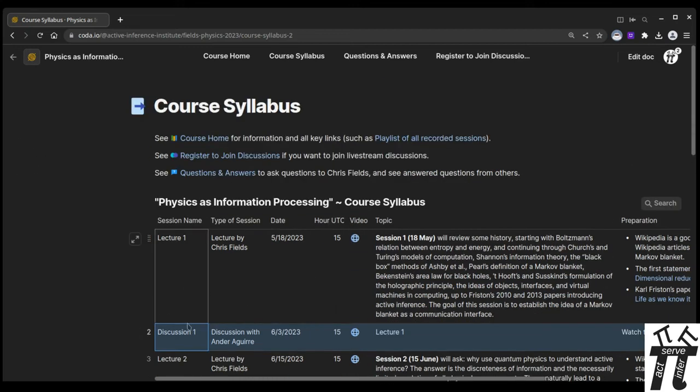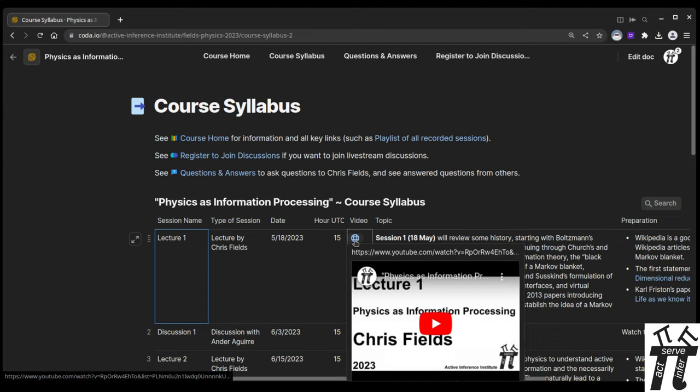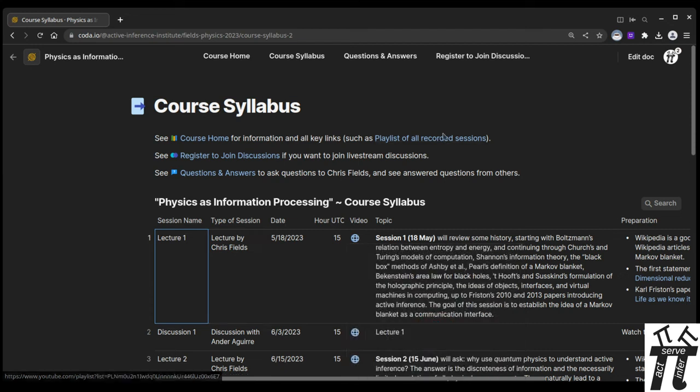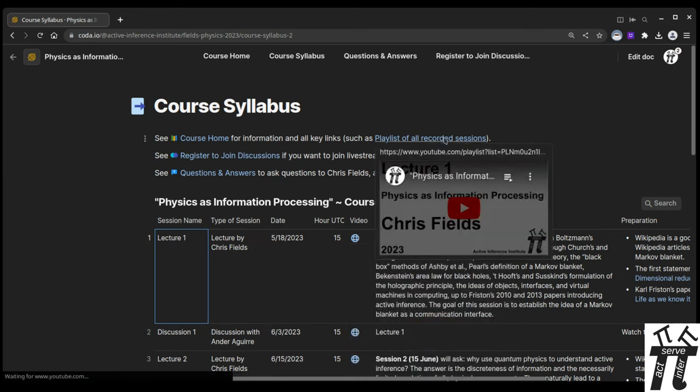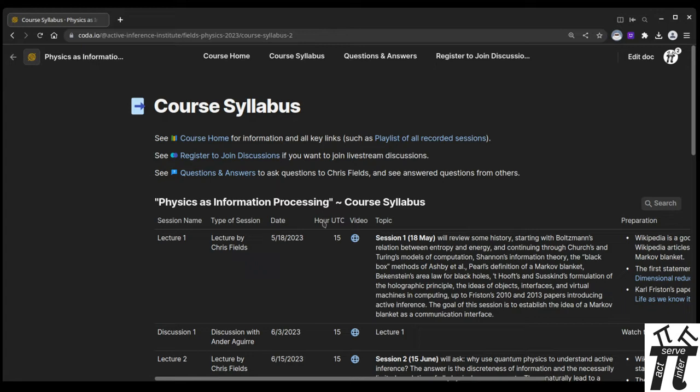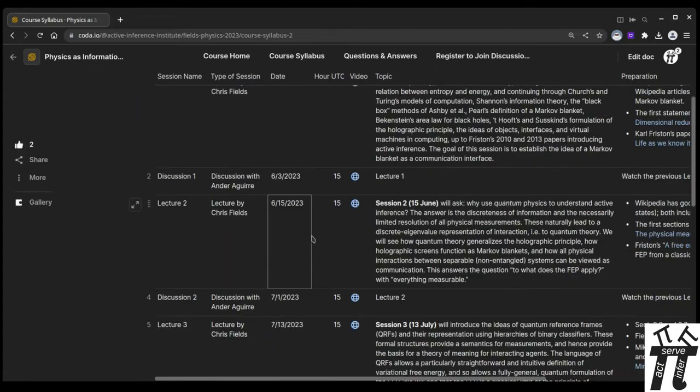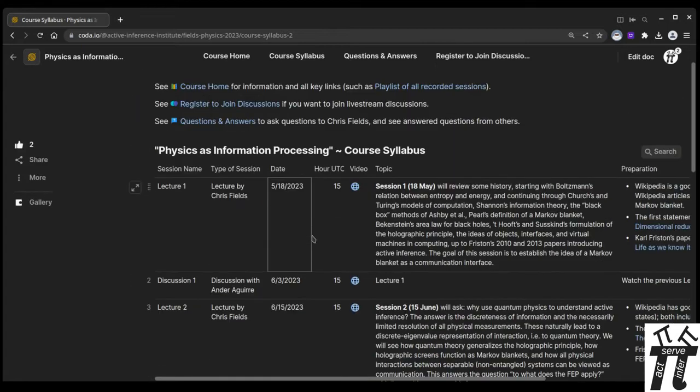Each lecture and discussion, you can click this blue icon and go directly to the video to rewatch it or watch it live. Or you can go to the playlist to watch all videos sequentially. So that's one way that you can participate is watching videos live or rewatching them.